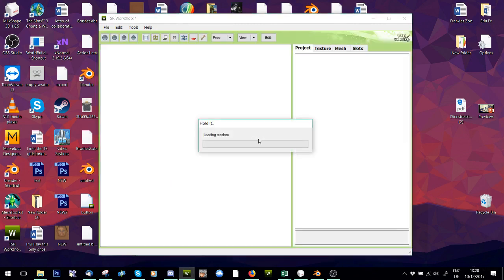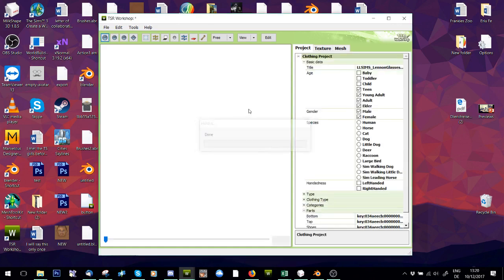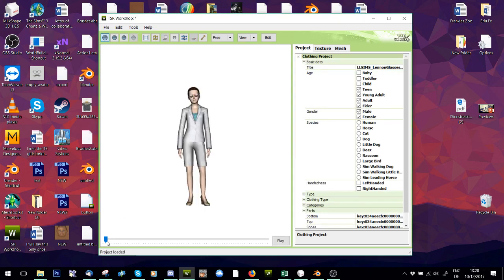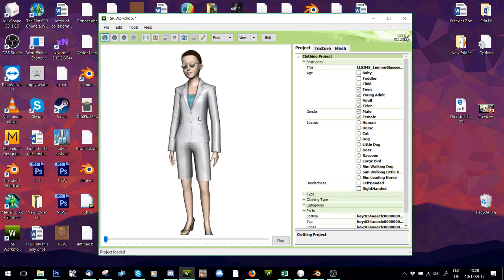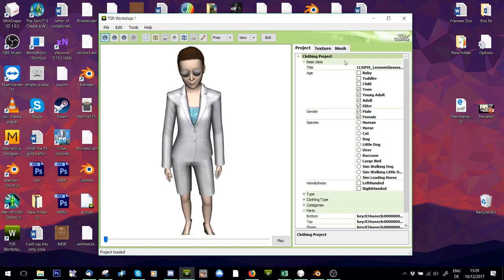I was asked to convert the Lennon glasses. Okay, so I want these glasses.